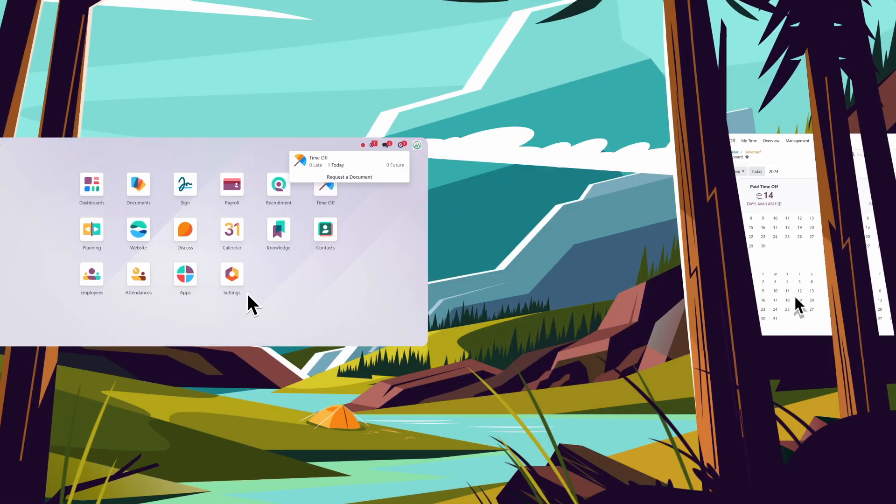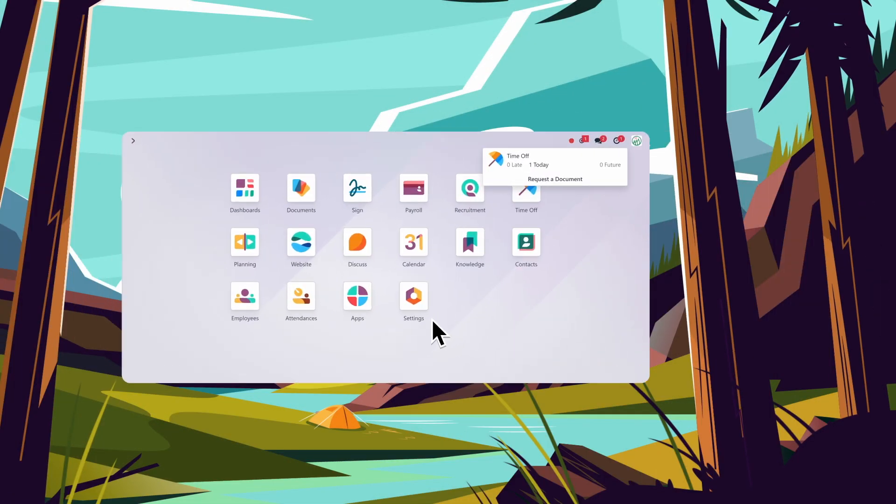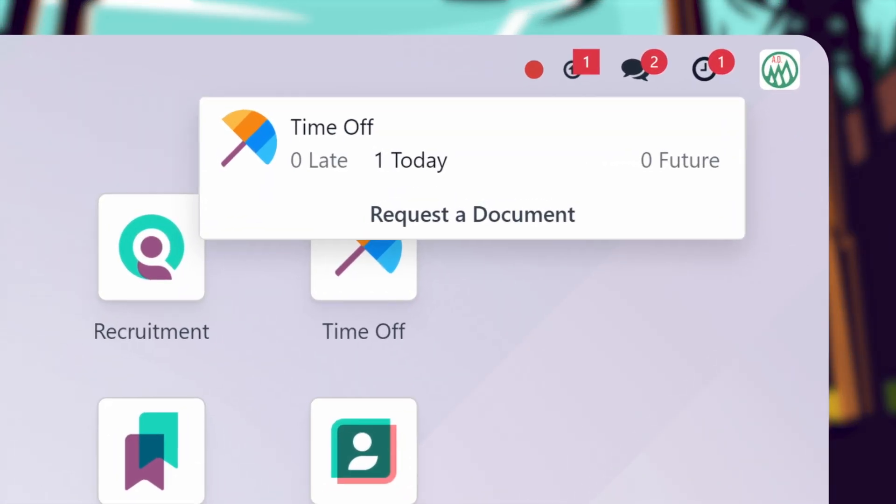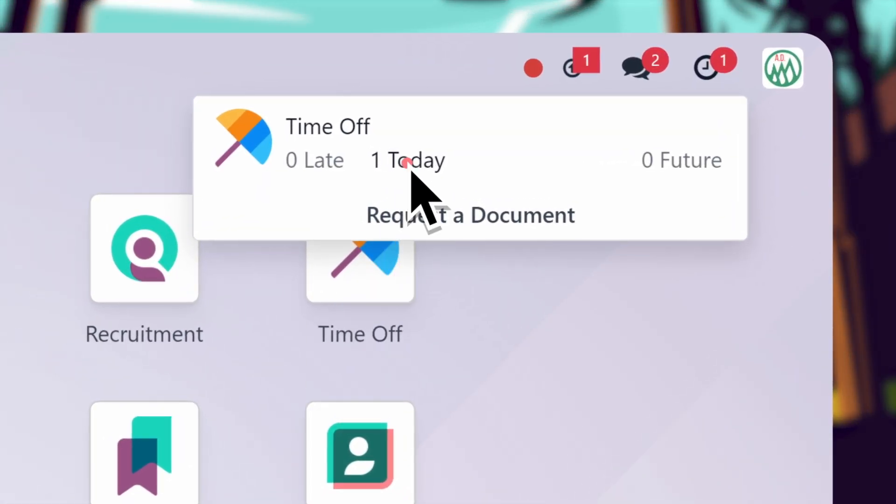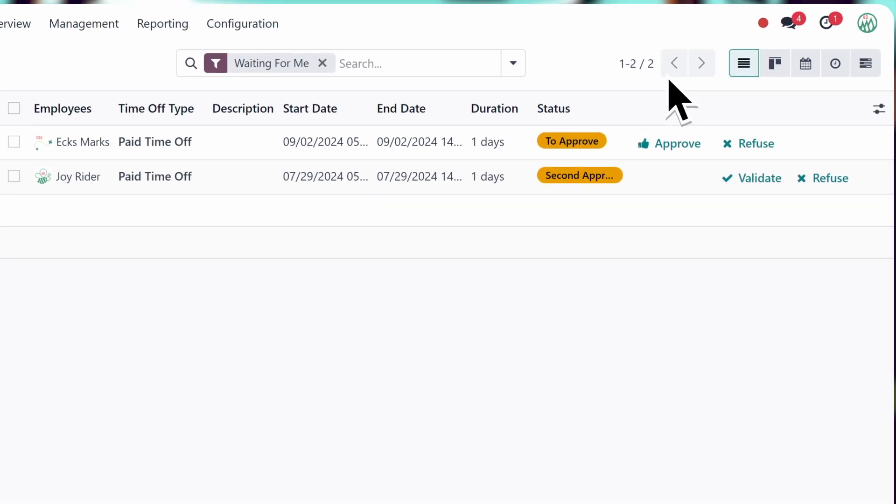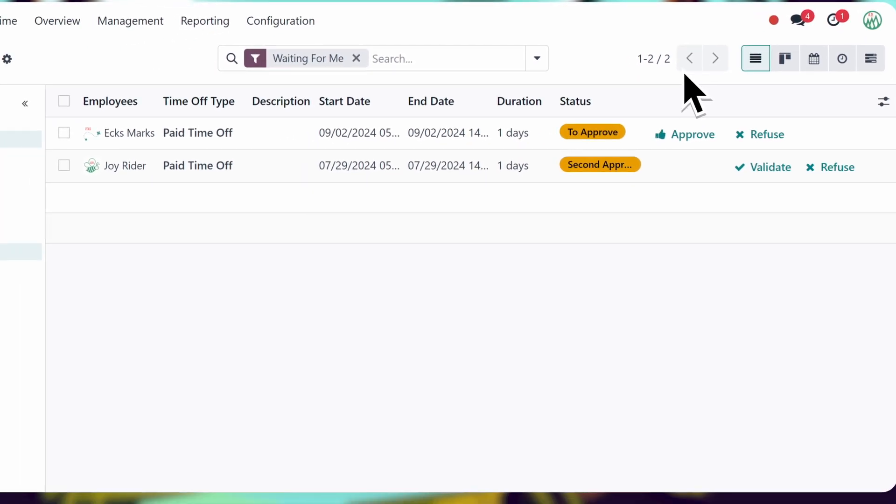Since I'm Joy's manager, I get a notification as soon as my approval is needed for a time off request, allowing me to respond right away. A quick check on the management time off dashboard, and I'll validate it.